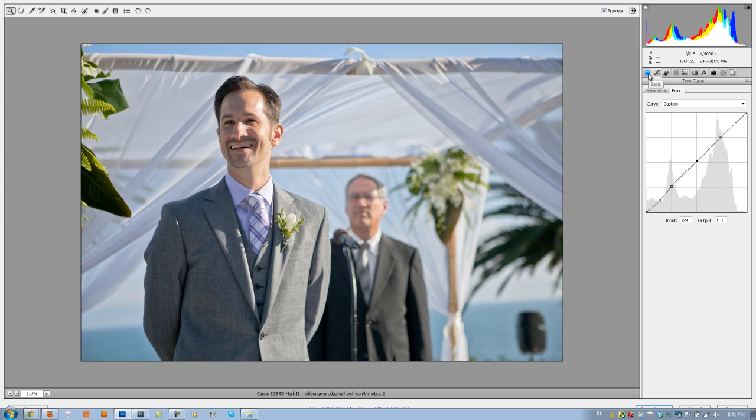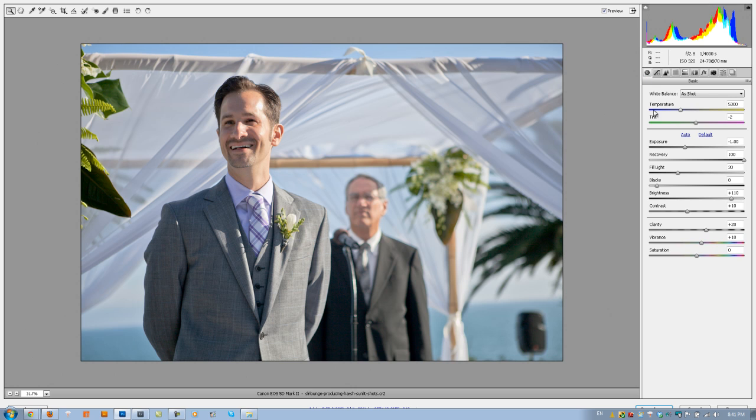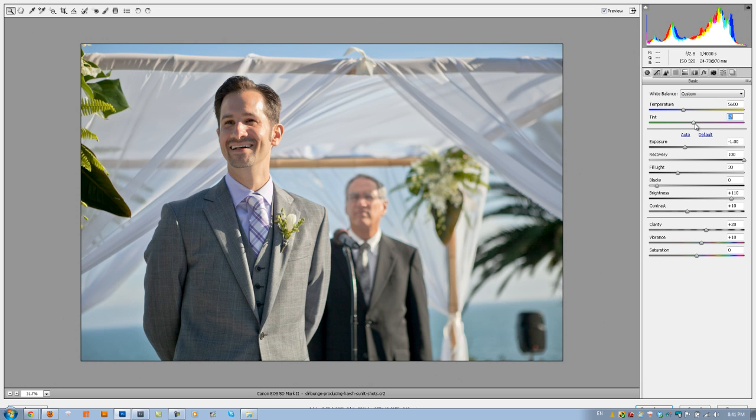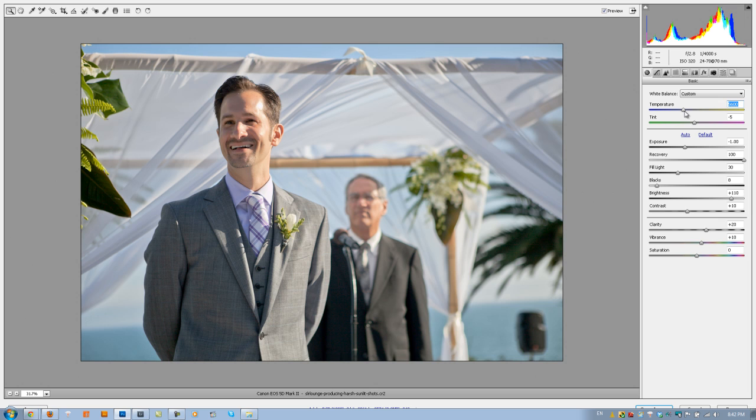So now let's switch back to our basic panel. We're going to tweak our temperature right now. I'm going to increase the temperature a little bit as well as pull the tint down just a tiny bit. I think he's a little bit on the red side on my screen right now. I'm going to go to about 5500, and that looks good.